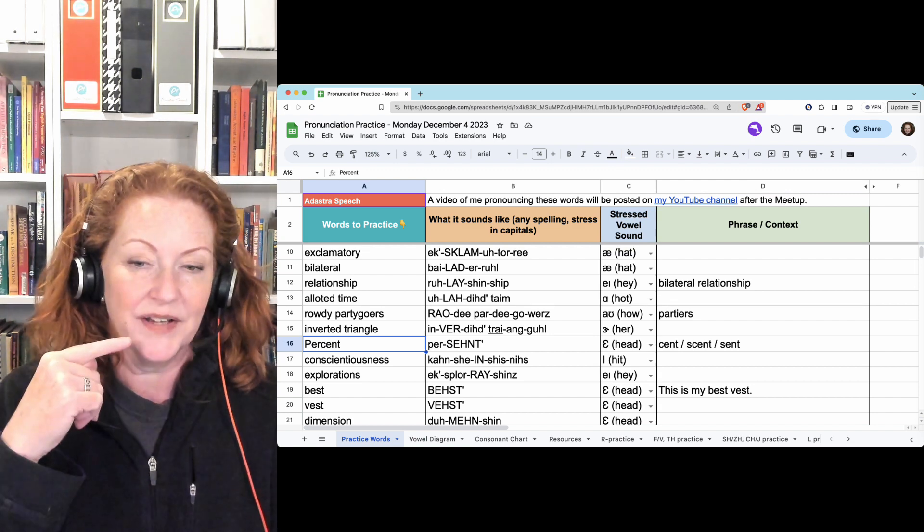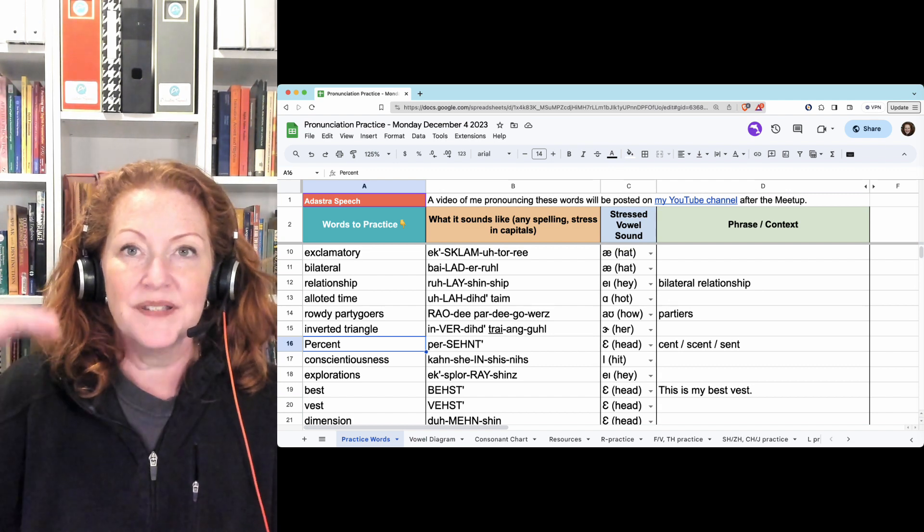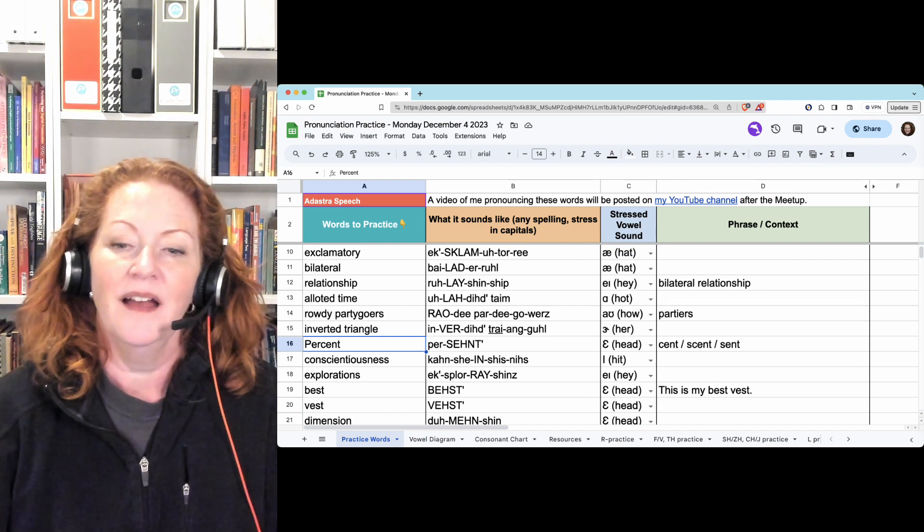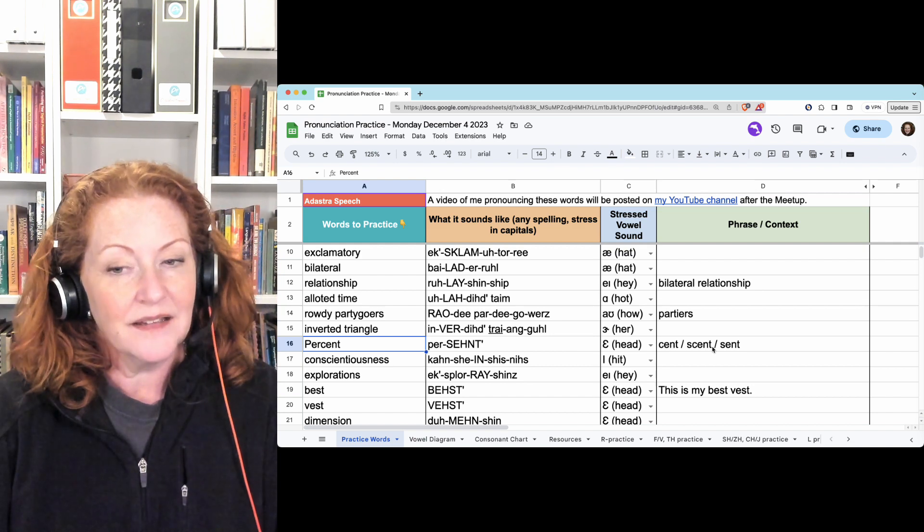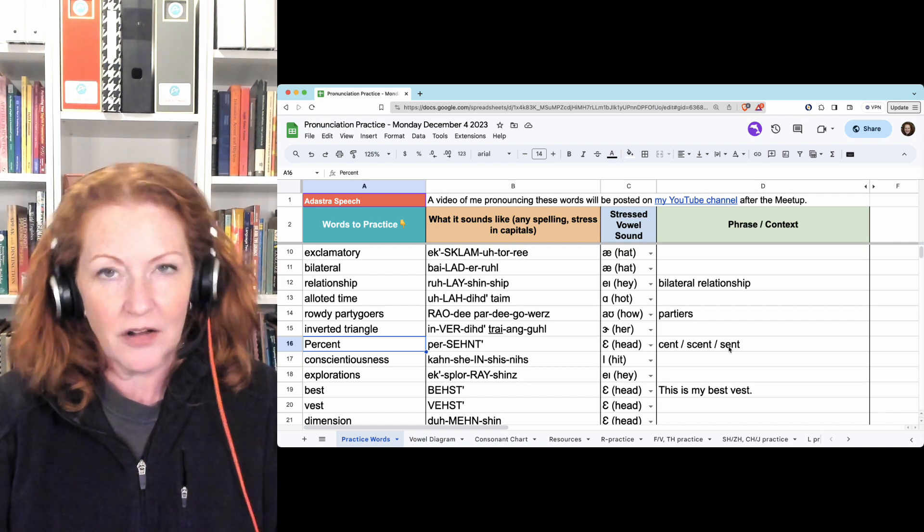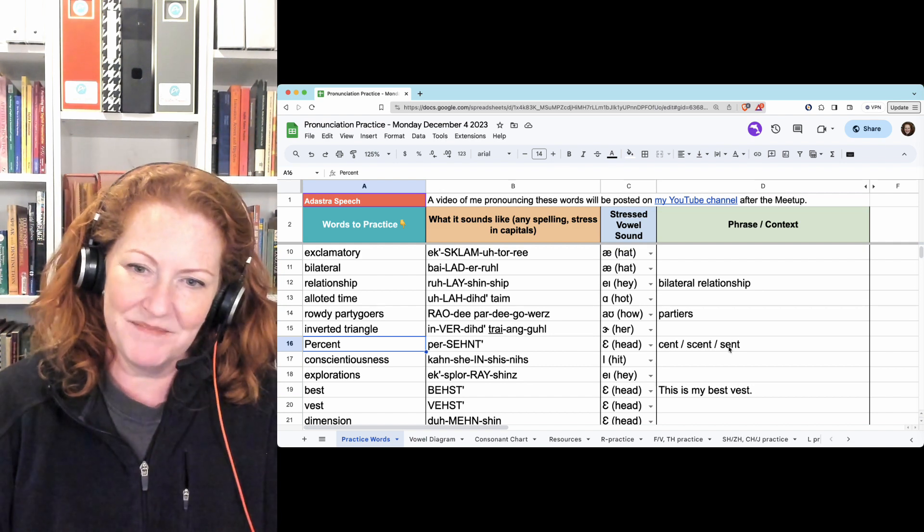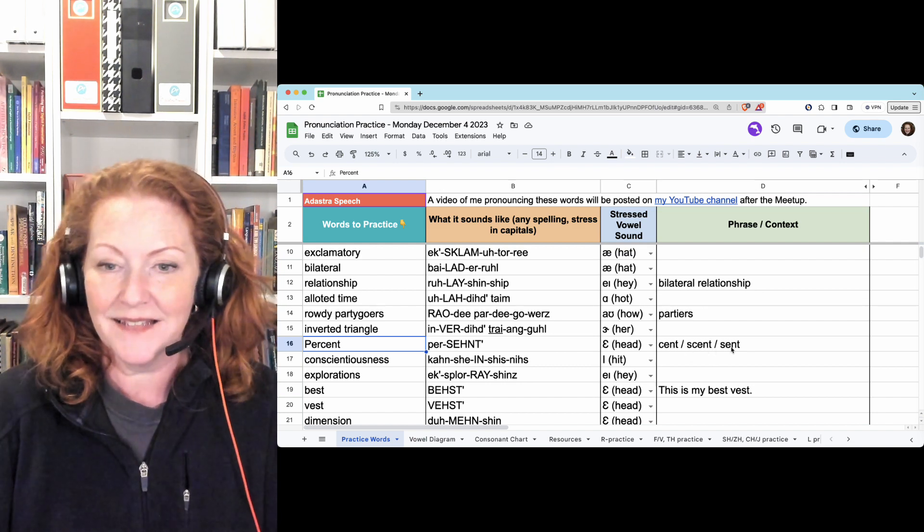Percent. Hold the final T. Percent. And this scent, this scent, and this scent all sound the same. Scent, scent, scent.